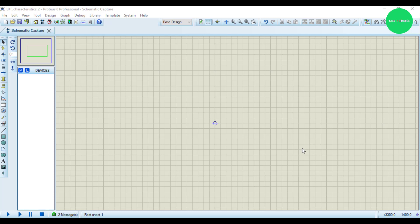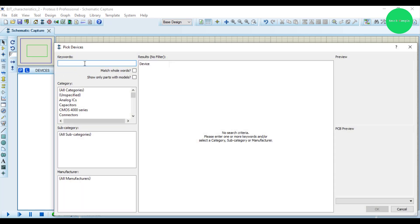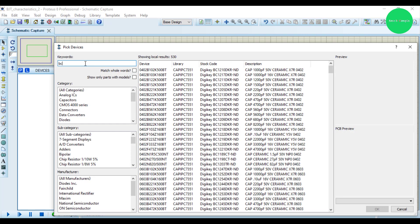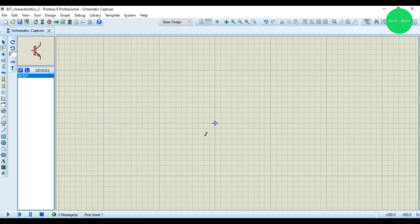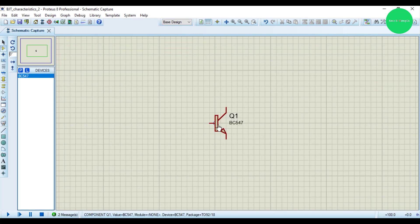Hello guys, how are you? Today we are going to study the input characteristic of a BJT transistor. For that I will take a BC547 transistor. This is my BJT transistor.